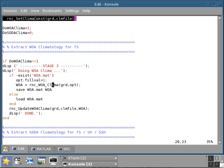Keep in mind that sometimes the extraction of the climatology rnc_WOA_clima, as you've seen in the previous tutorial, could take some time, especially if the grid is very big.